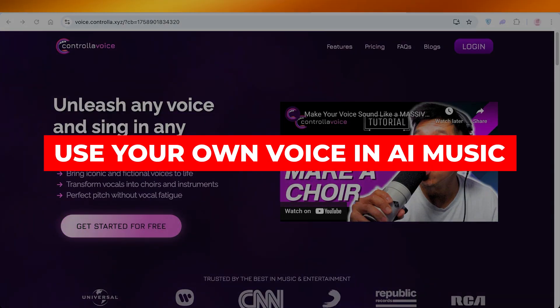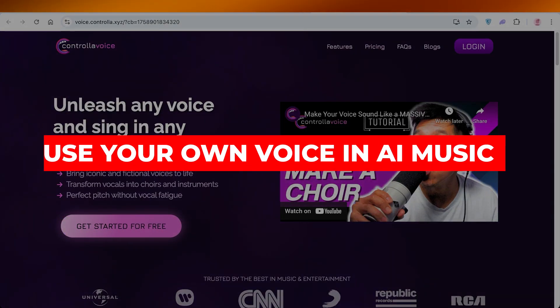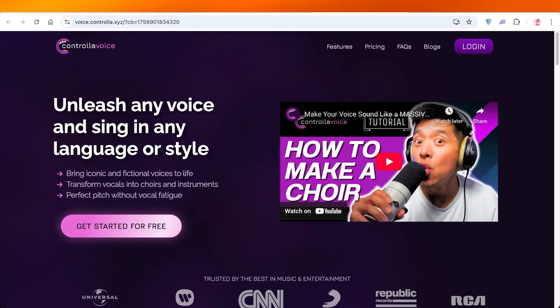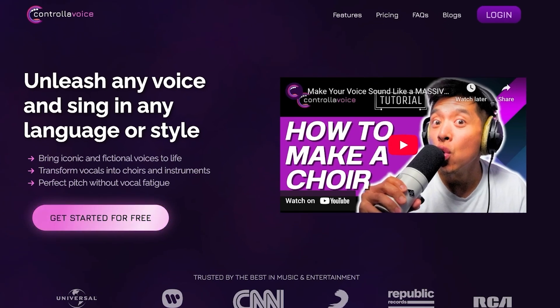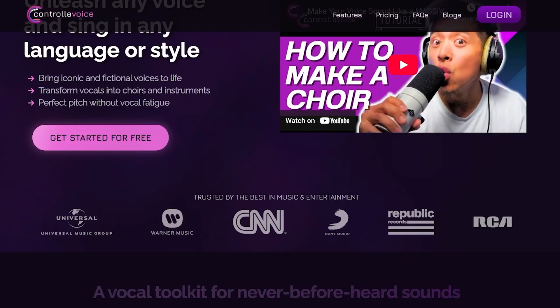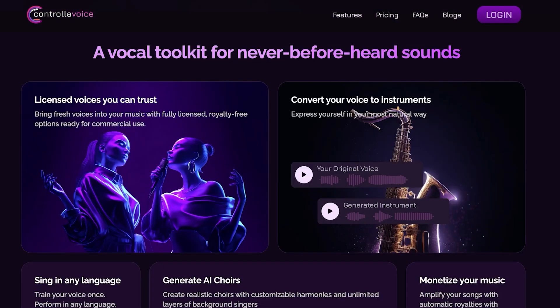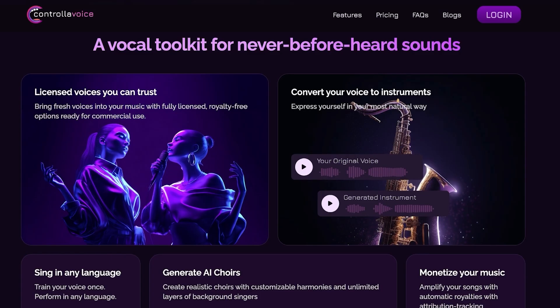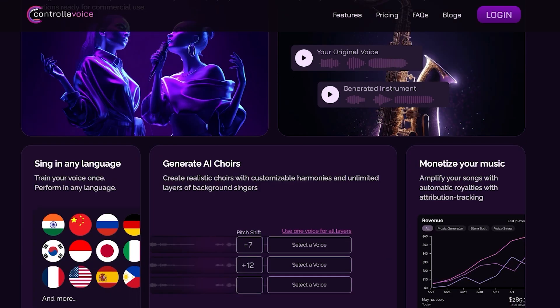How to use your own voice in AI music. If you want to use your own voice in music, you can use Controlla Voice for this. Controlla Voice has simplified this so you can convert any popular song — whether that's Taylor Swift or Frank Sinatra — and listen to your own voice singing that song. This can be really great for heartfelt songs like a song from your first date or your wedding.